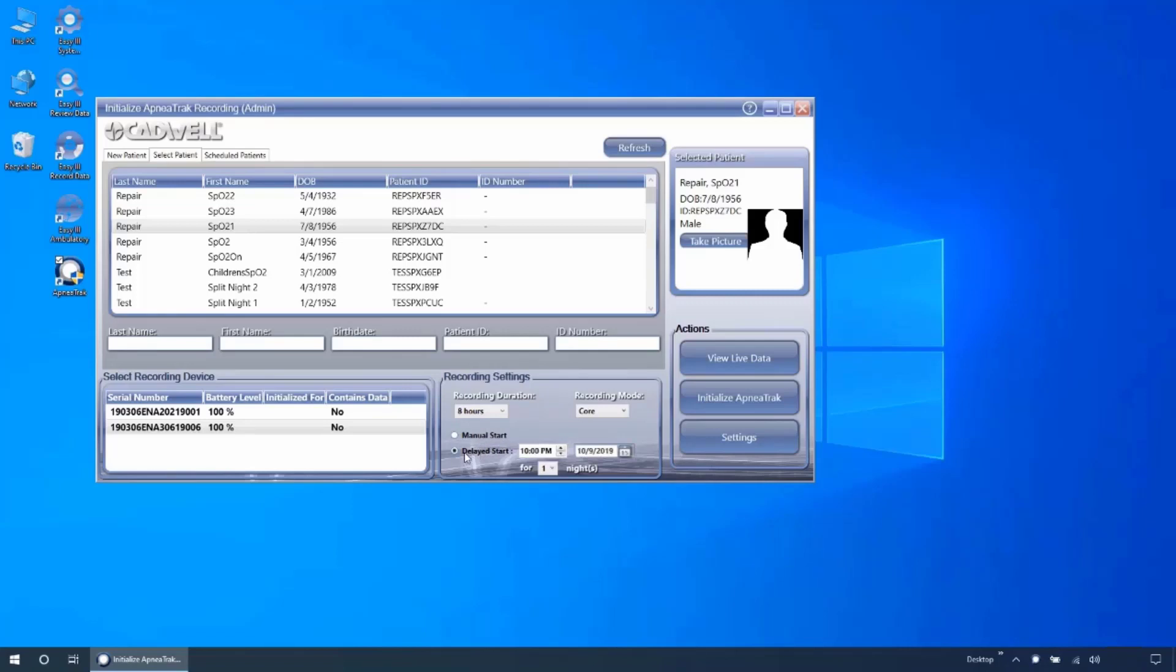Delayed start allows you to configure the time the device will start the recording. In this mode, the device cannot be started by using the button until after the recording has been completed. You can use the arrows or type into the field to set the time to start the recording.